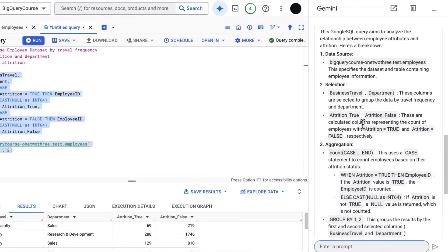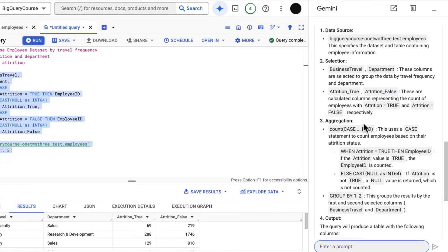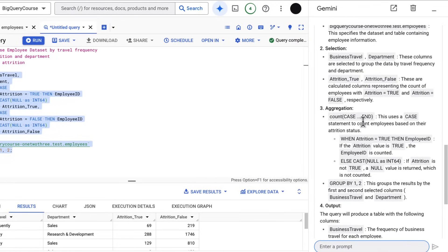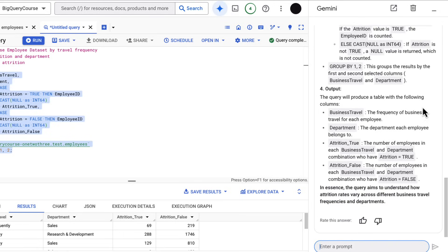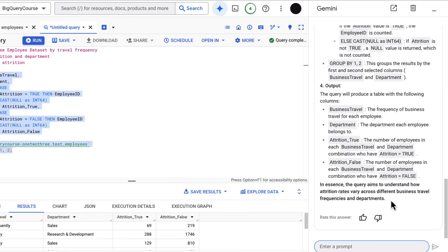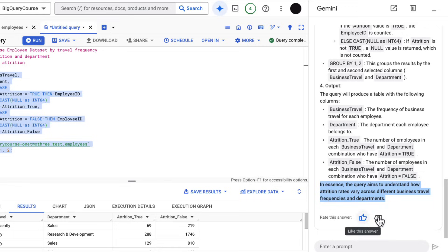I can ask to explain this query, and this goes into quite a detailed explanation of everything that's happening. But the best thing about this is at the end, it just says, in essence, the query aims to understand how attrition rates vary across different travel frequencies and departments, which is a very straightforward explanation of overall intent.